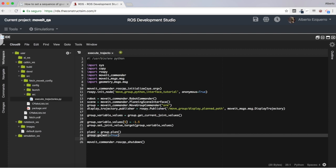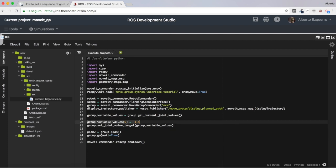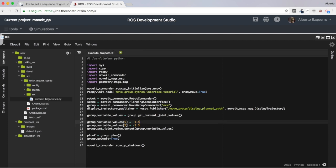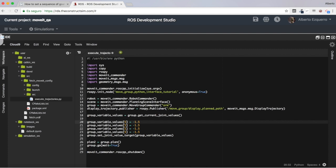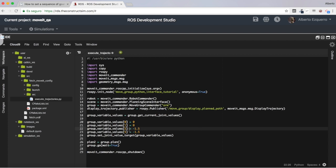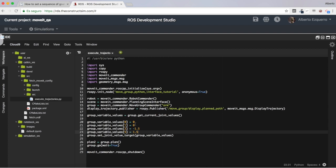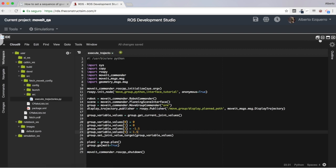Let's try this code. I'm going to add a couple of things — I'll put joints 0 and 1 to 0, joint 3 to -1.5, and joint 5 to 1.5. So basically I'm modifying four joints: joint 0, 1, 3, and 5, putting them to the values 0, -1.5, and 1.5. So I have my Python script ready.